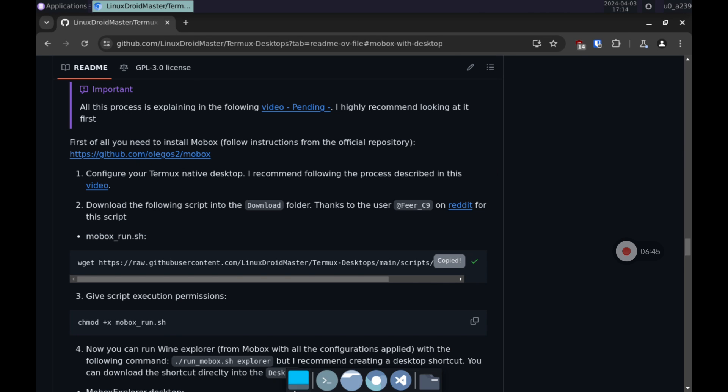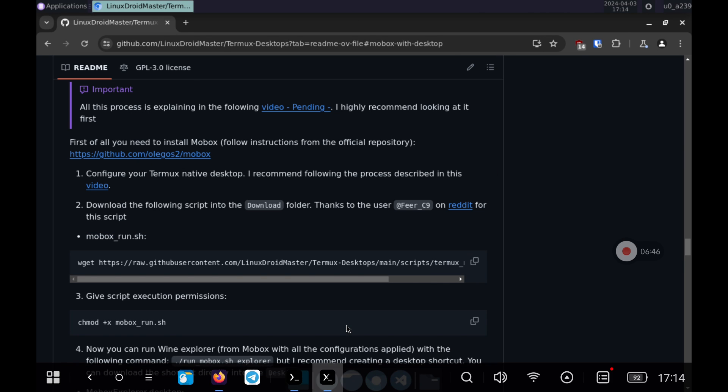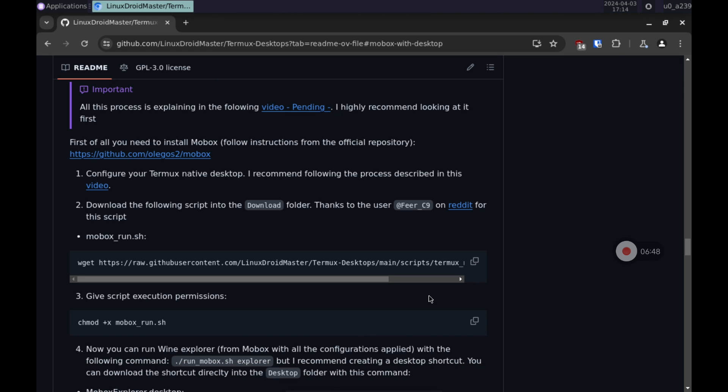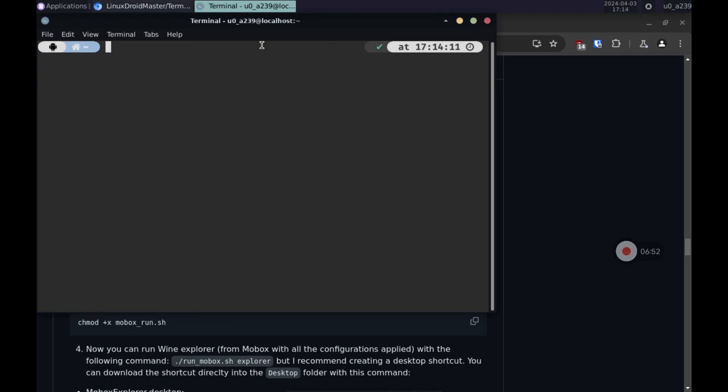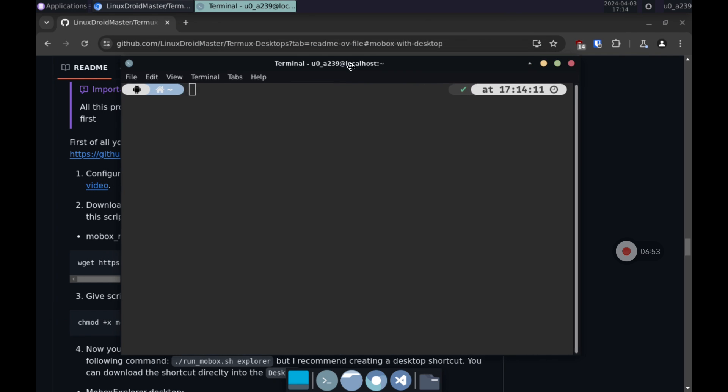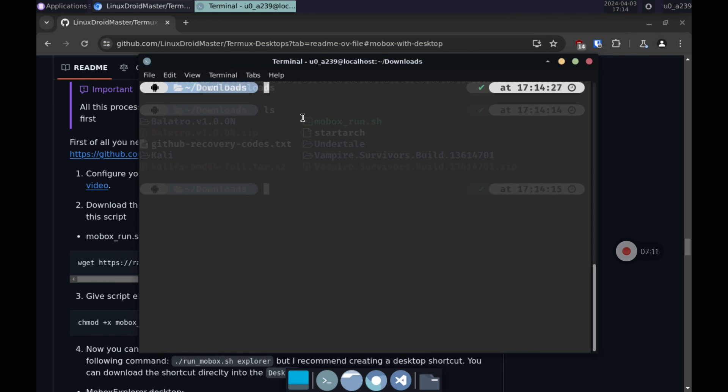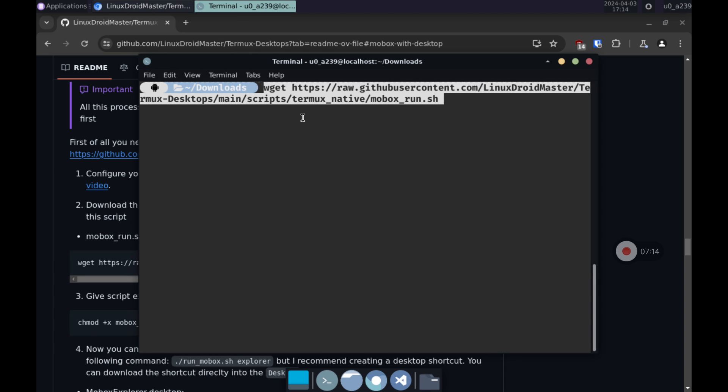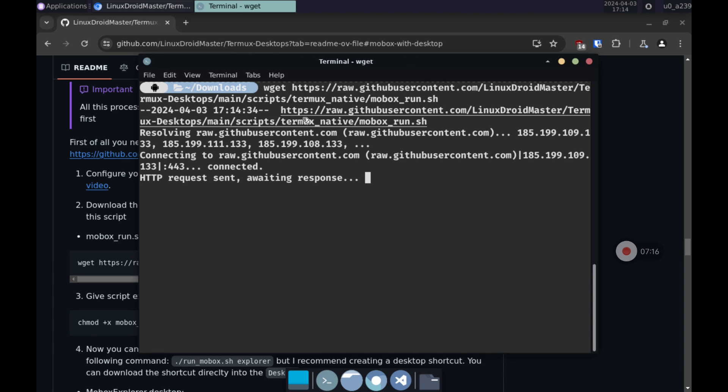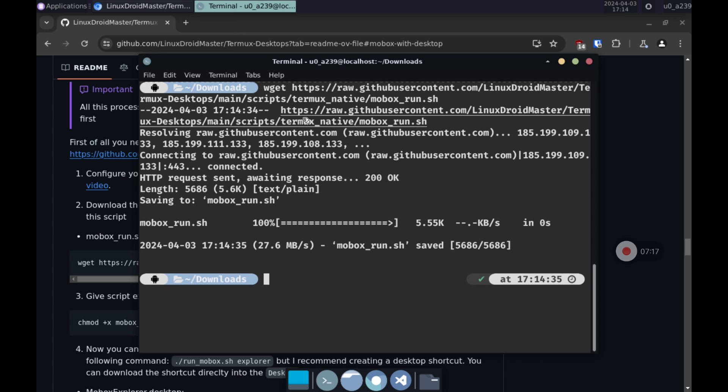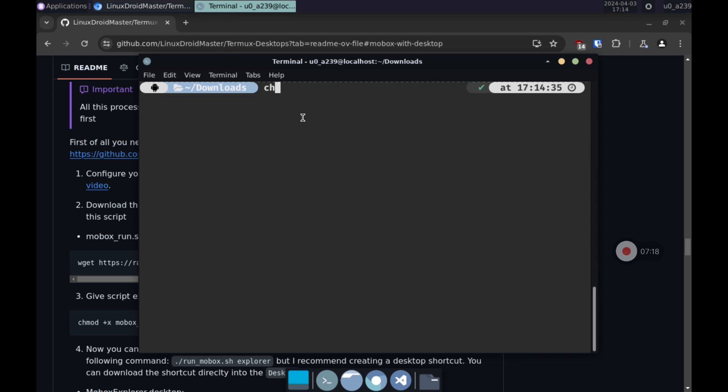Do it in the download folder, if it does not exist, just create it. We give run permissions to the script we just downloaded. Remember to leave it in the downloads folder.